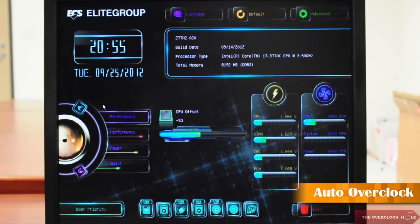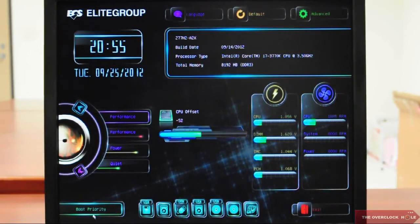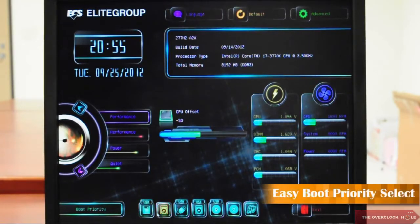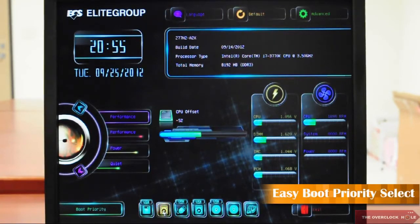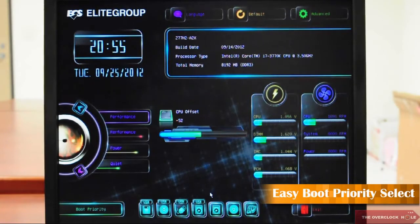That is so easy. Next one is Boot Priority. You can select your Boot Priority by dragging the icons, just like this. And now you have your own Boot Priority. That is so easy.